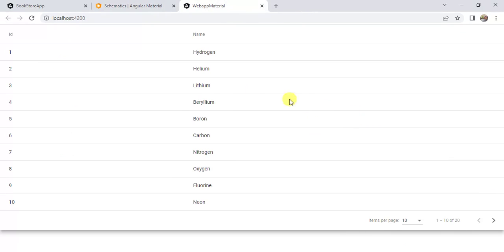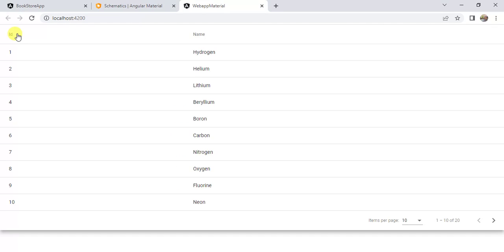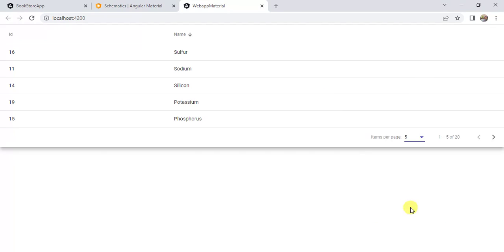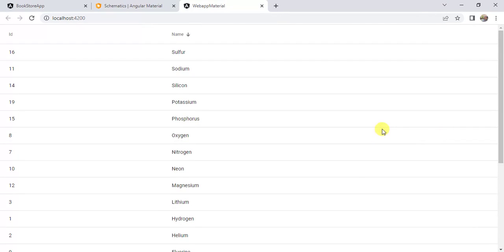We are having a proper table. You can click the ID column to sort the data in ascending or descending order. We can sort by name as well. Here we have proper paging. Change the page size to 5 — we have 5 records in the table. Click next and it is working fine. Change it to 20 and we have all the records in a single page.